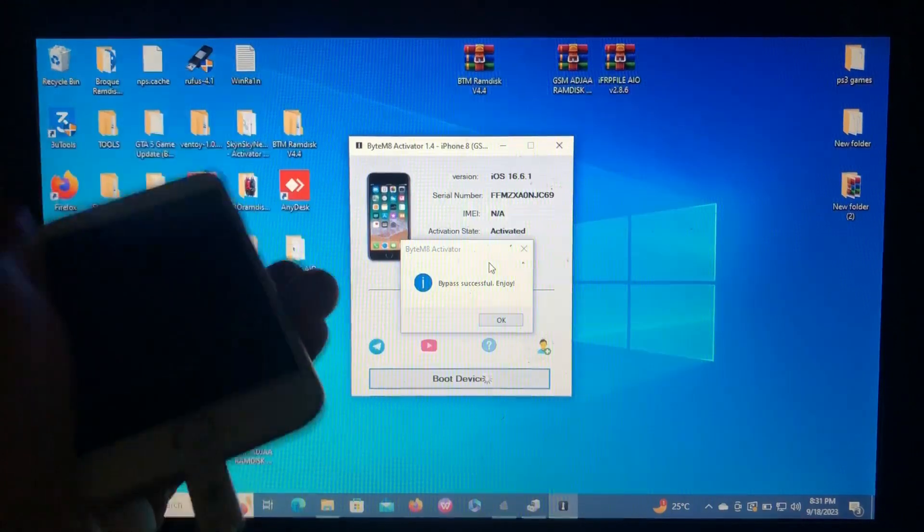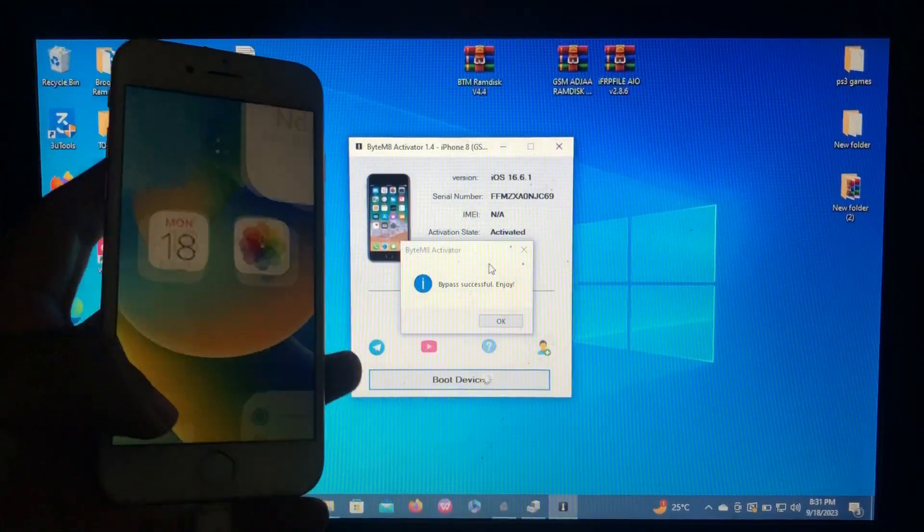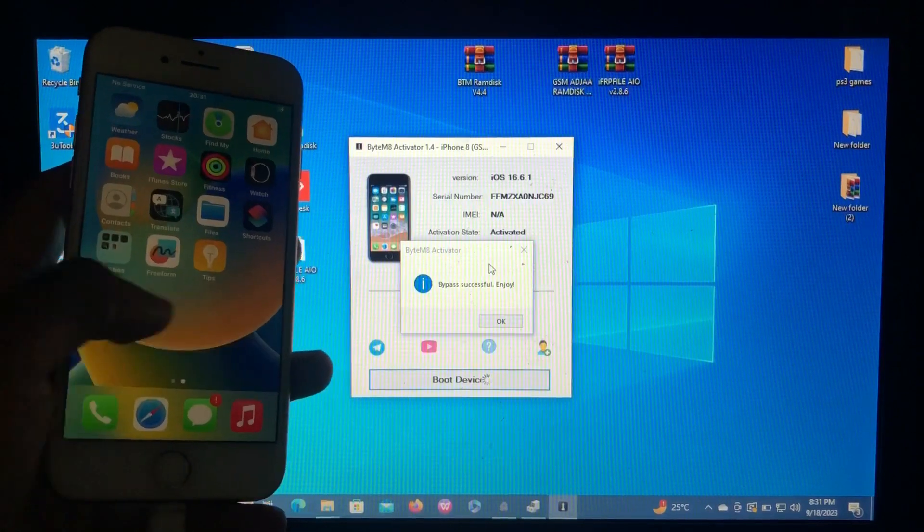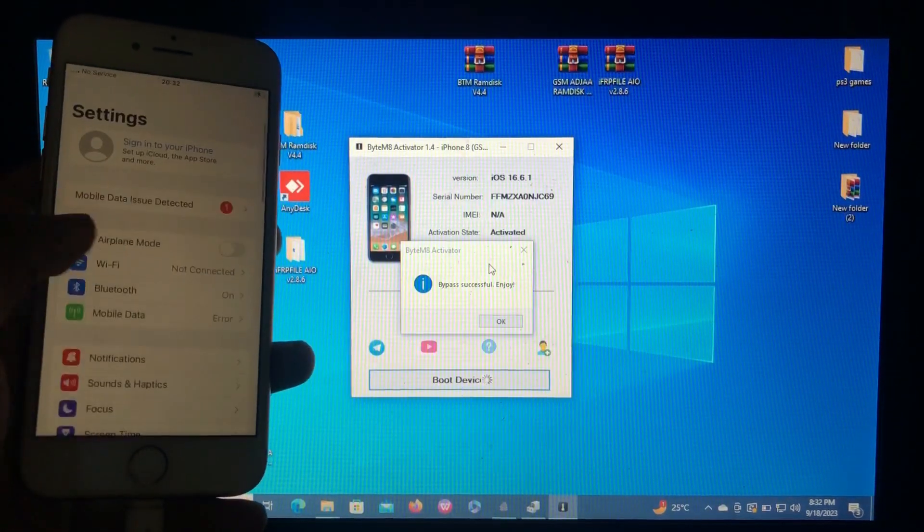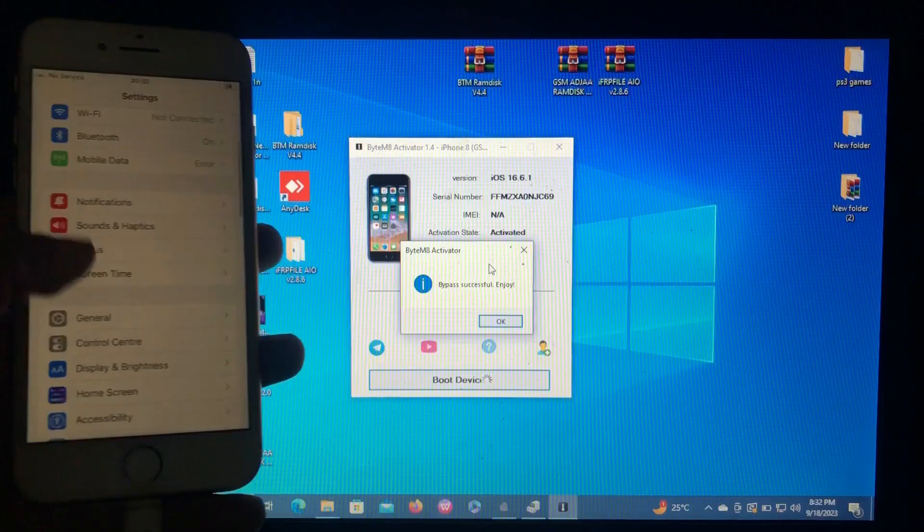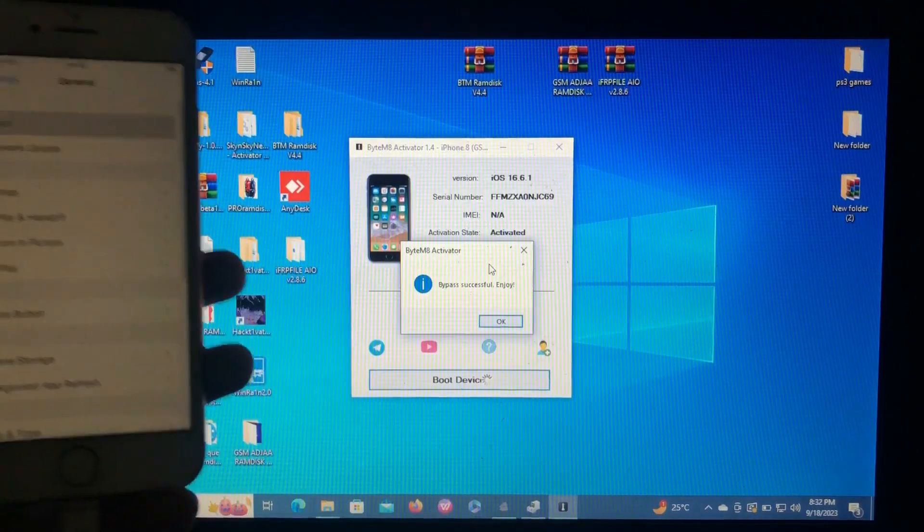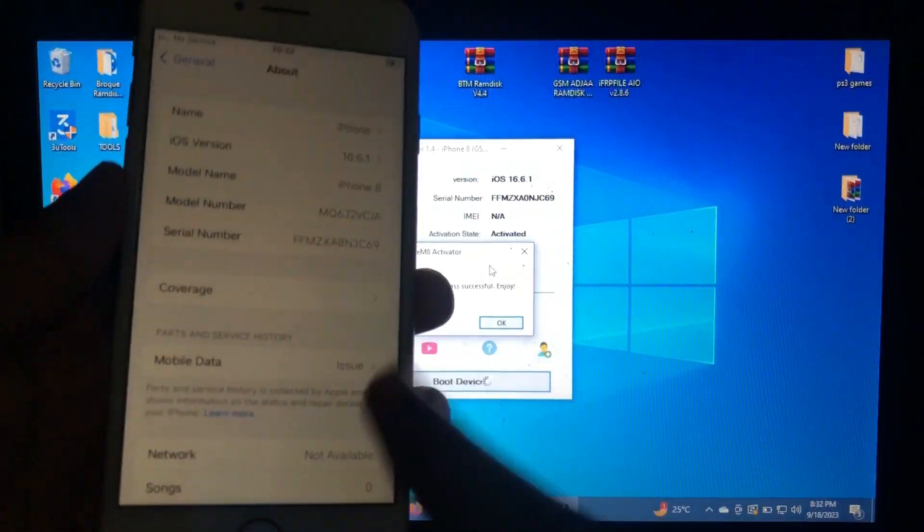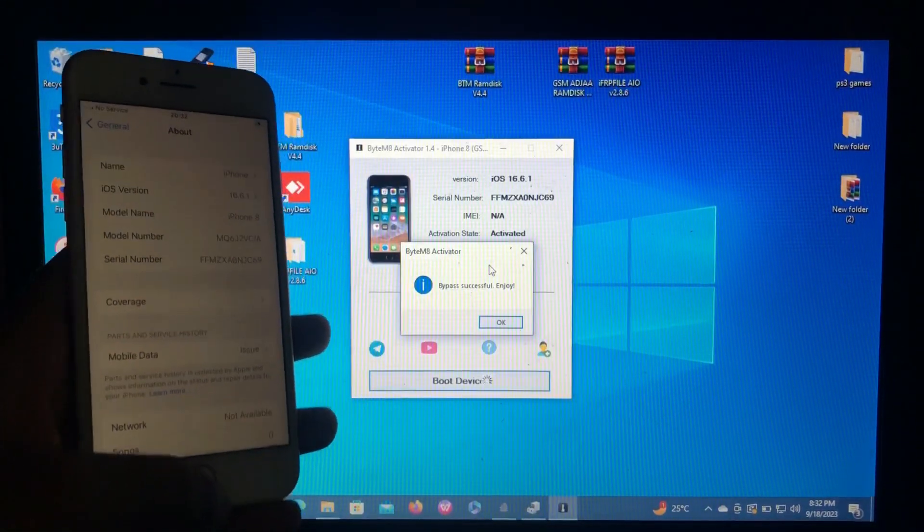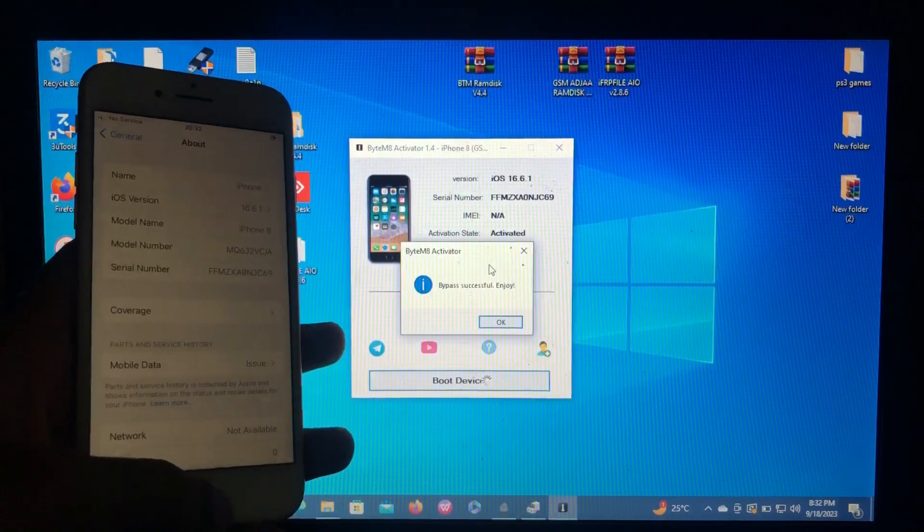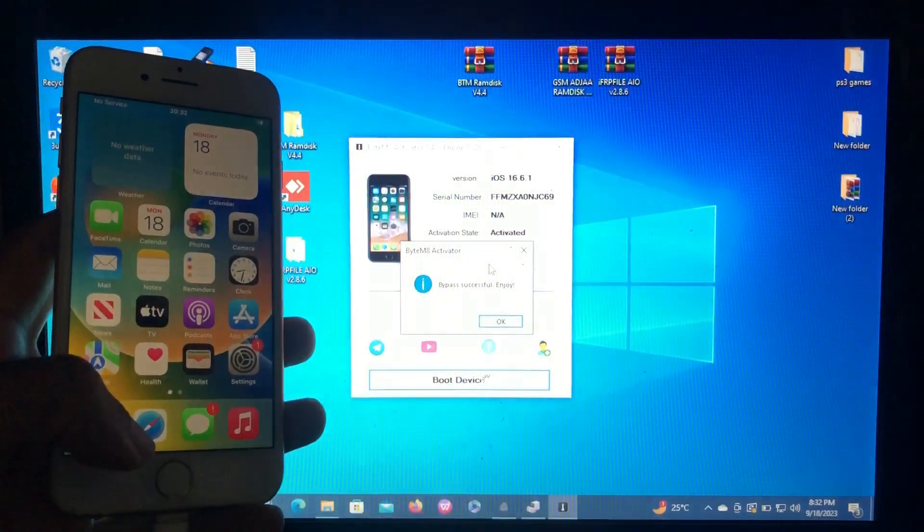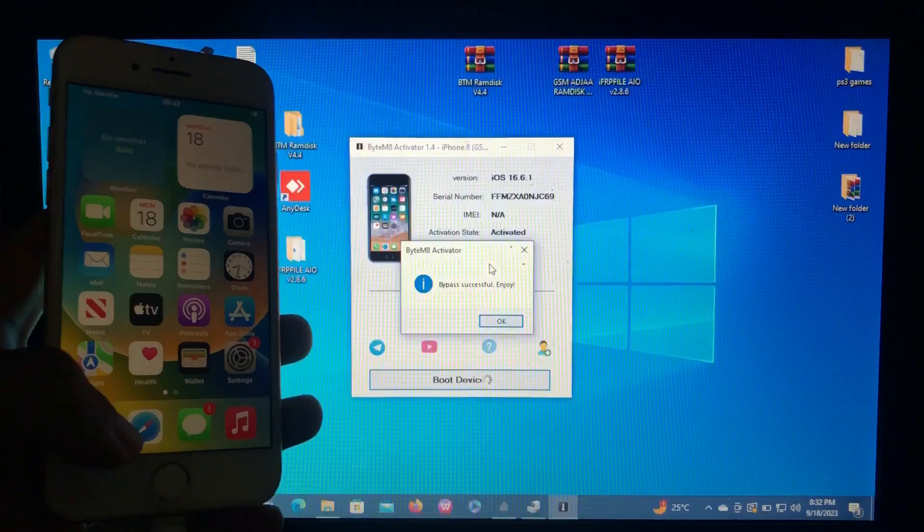Bypass successfully, enjoy. As you can see, our device has been successfully bypassed. As always, no signal. No free bypass can give you signal on iOS 16.6.1. As you can see, our device has been activated successfully by the ByteMate Activator. Thank you to the creator of Brock Ramdis who gave us this tool which is also free.